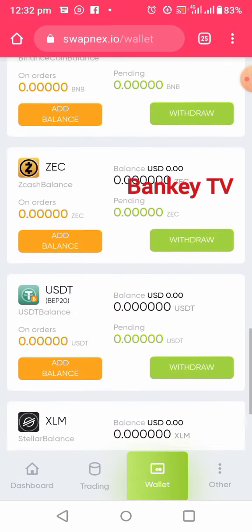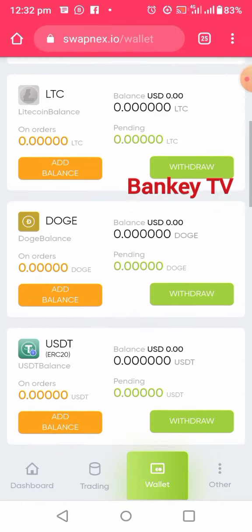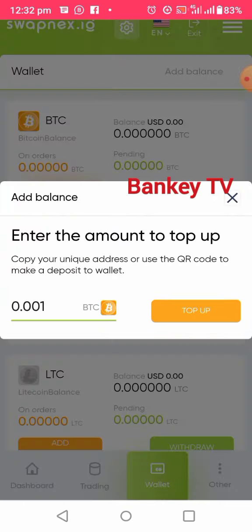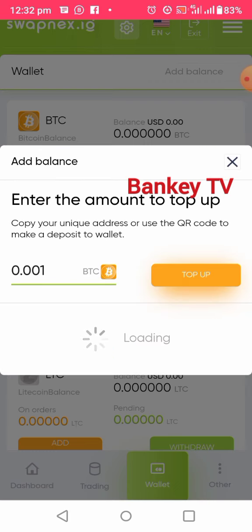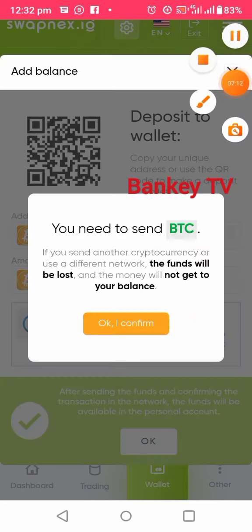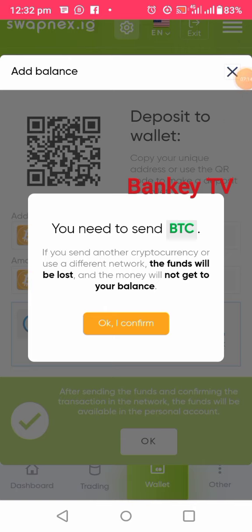Click Add Balance and enter the amount you want to top up your account with, then click Top Up. For example if you want to deposit Bitcoin, enter the amount in Bitcoin and click Top Up. Important: you must send only the selected cryptocurrency on the correct network — if you send a different cryptocurrency or use a different network, the funds will be lost and will not reach your balance. Click Confirm, then copy the wallet address shown.